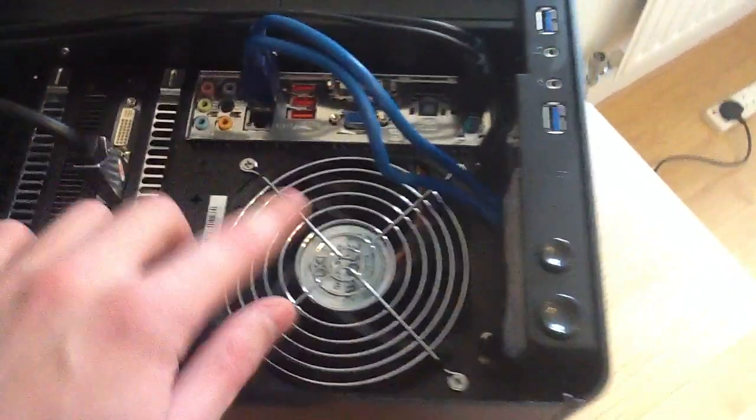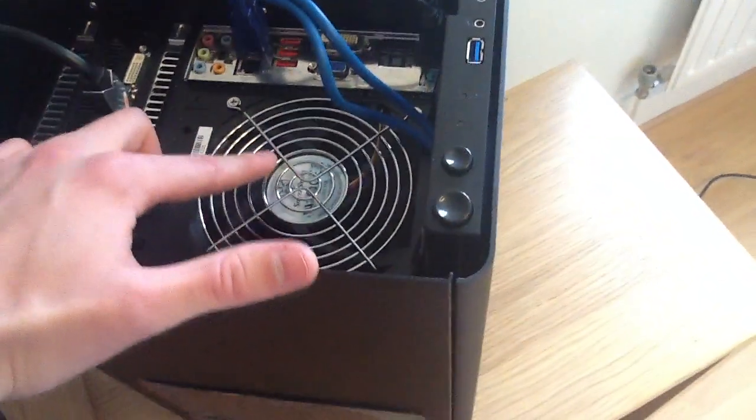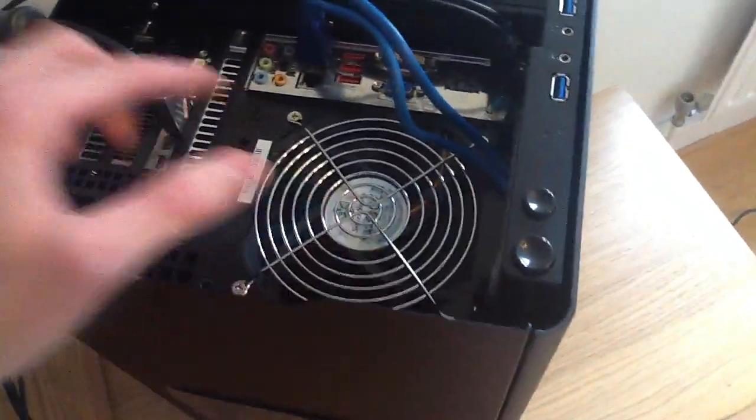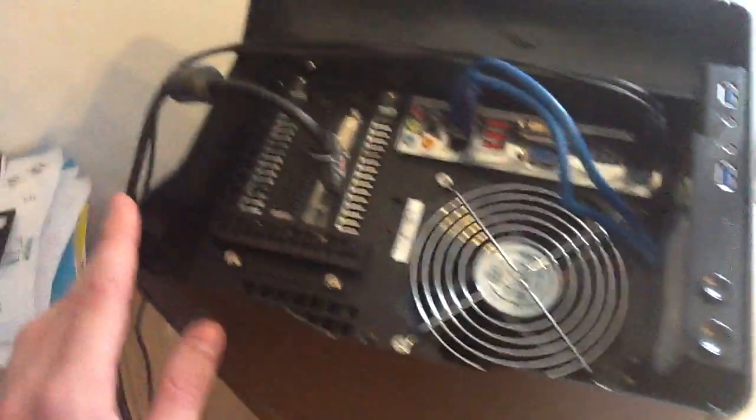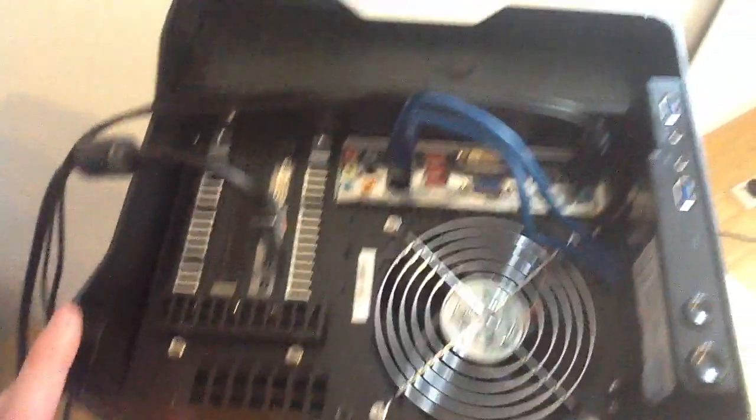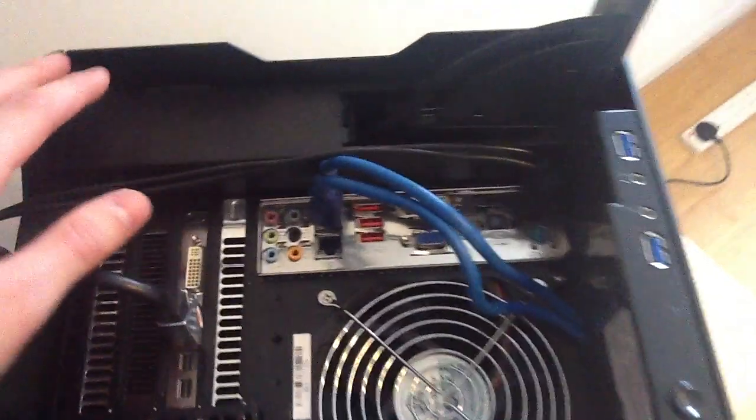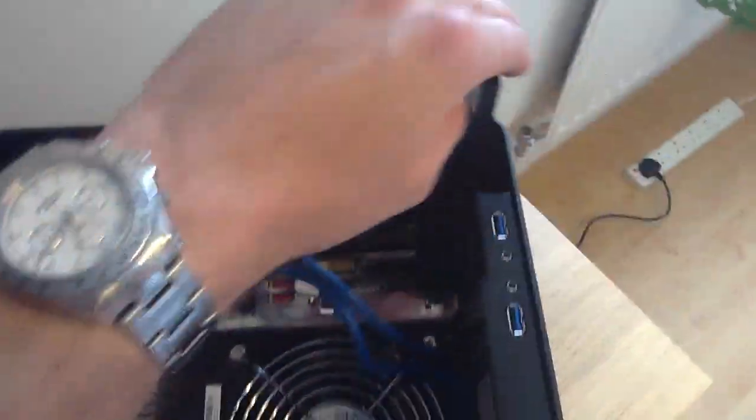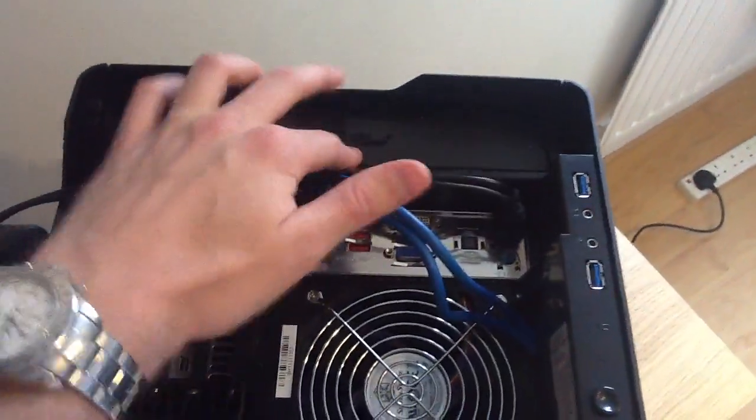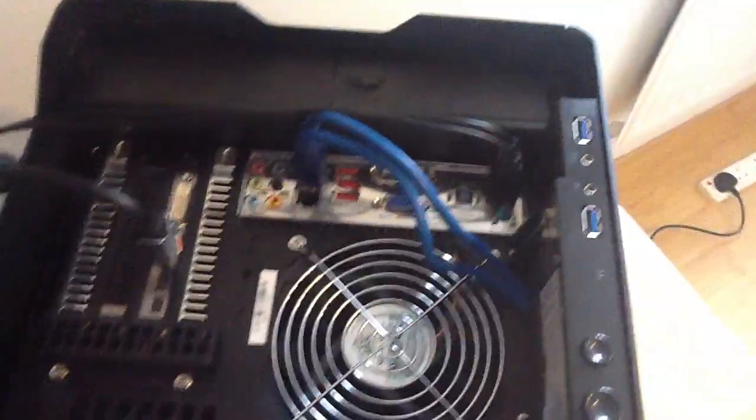So yeah, you've got a fan, I think this is 120mm. That's about it for the top. Oh yeah, you've got the hot swap bay here as well. I don't have a hard drive in there but you can't really see it but there's connectors down there. You literally just pop the hard drive in, close it and the hard drive is ready to go.